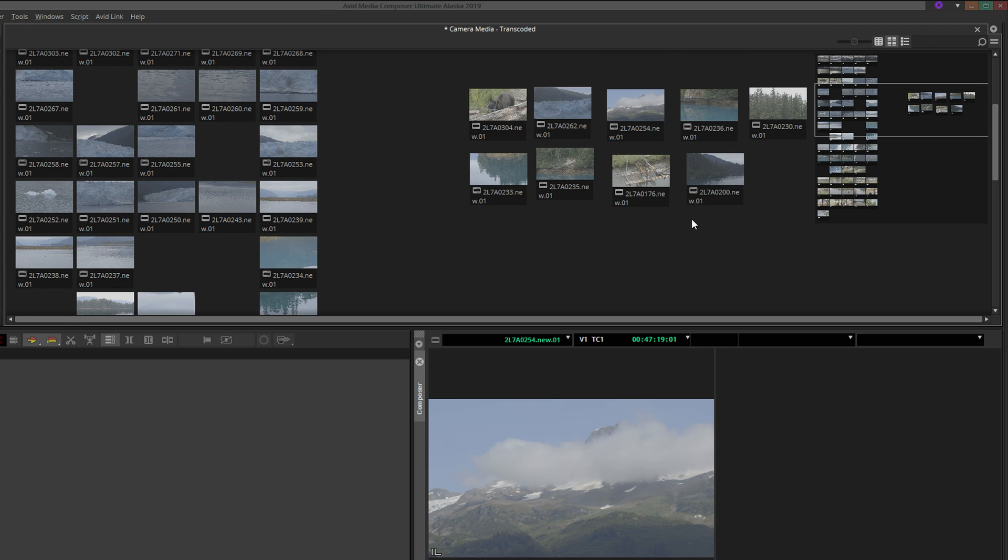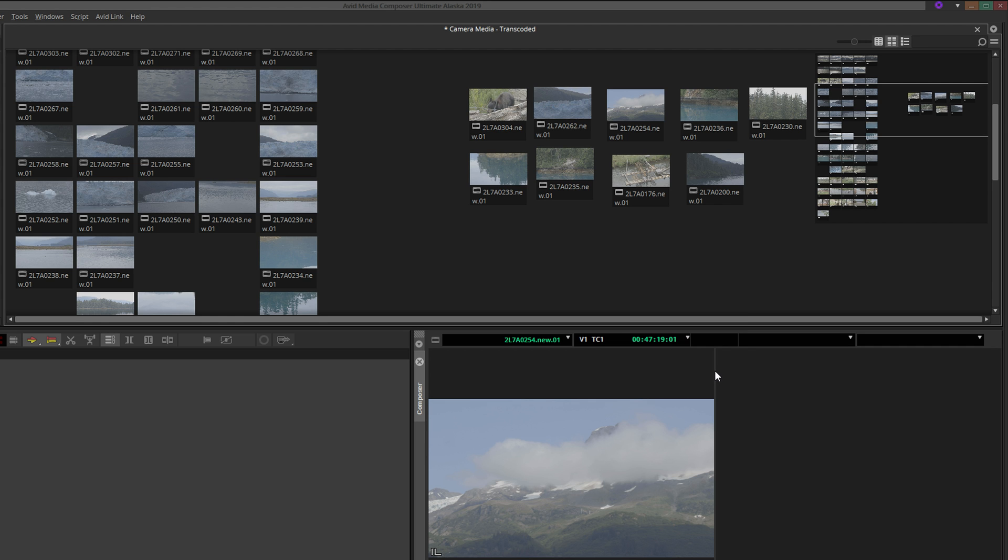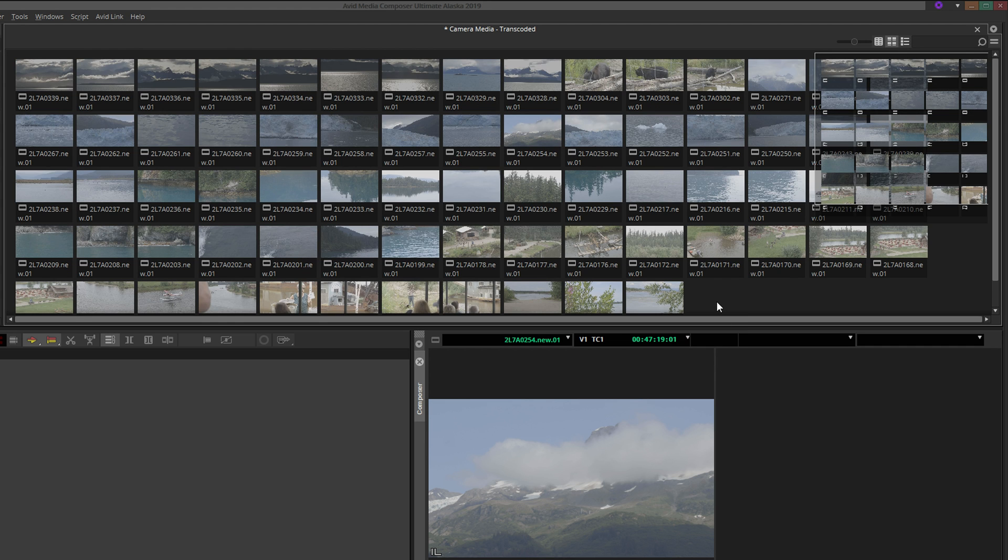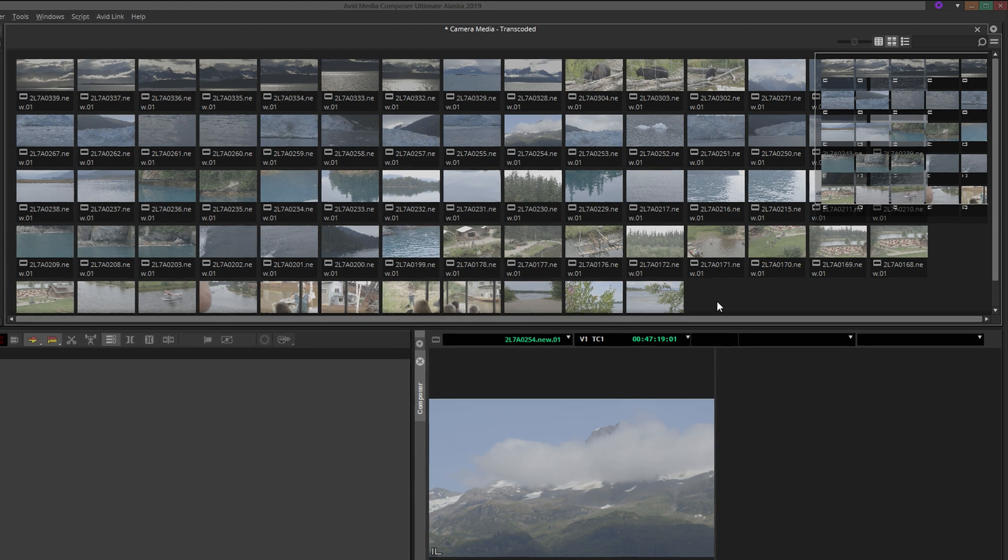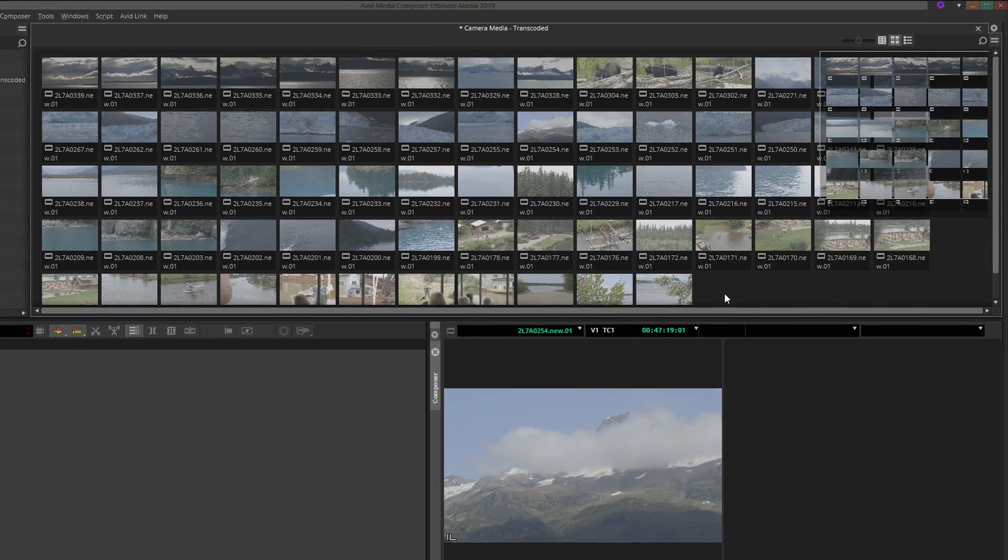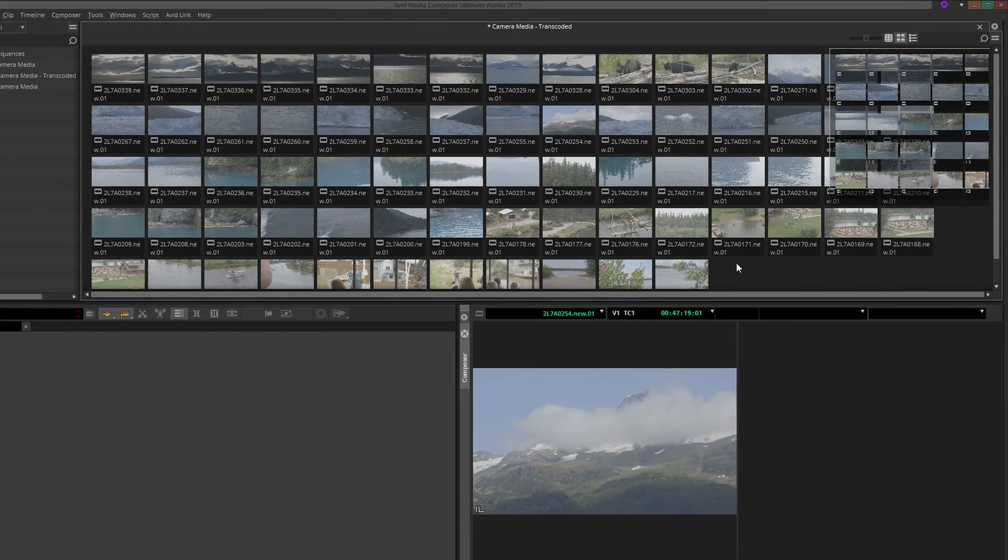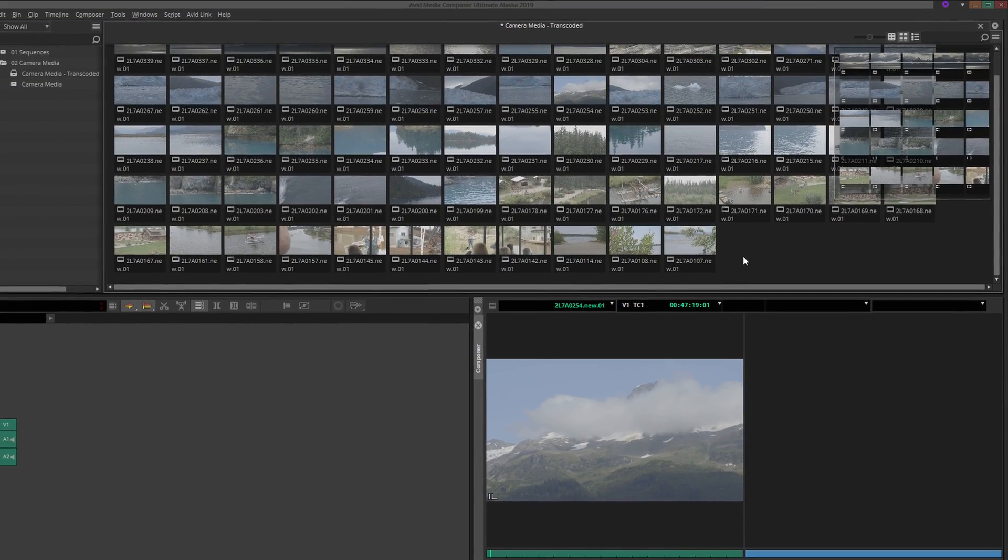Before sending this storyboard into a proper timeline, a couple of tips for controlling the arrangement of your clips, and therefore, helping you construct better storyboards. First, if your clips are arranged something like this, depending on the number of clips in your bin, you might find it difficult to find enough space to arrange your sequences effectively.